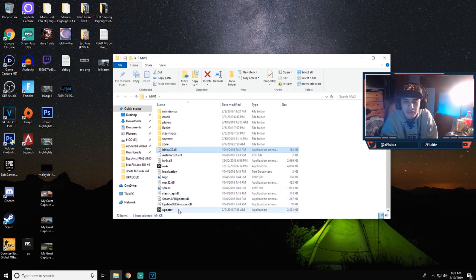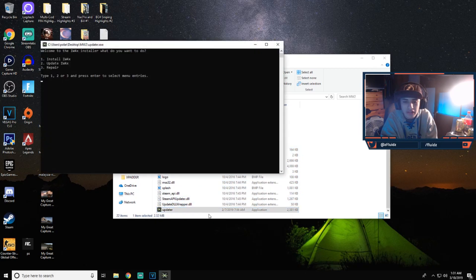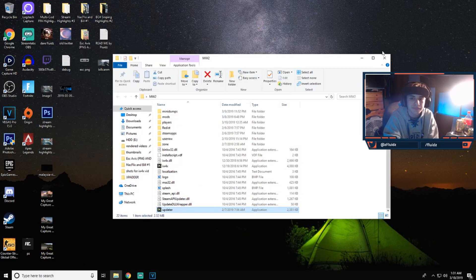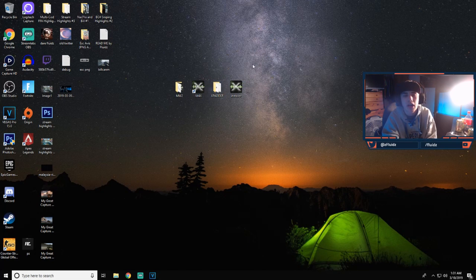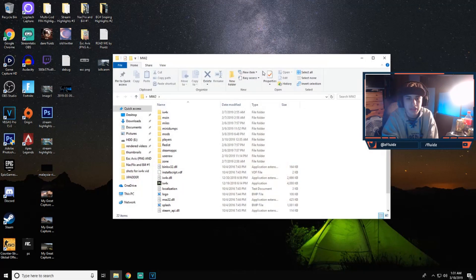And if that doesn't work, you guys can always click 3 to repair your game. Yeah, like I said, that updater that I just showed you guys will be coming with your IW4X when you are finished installing it from the installer.